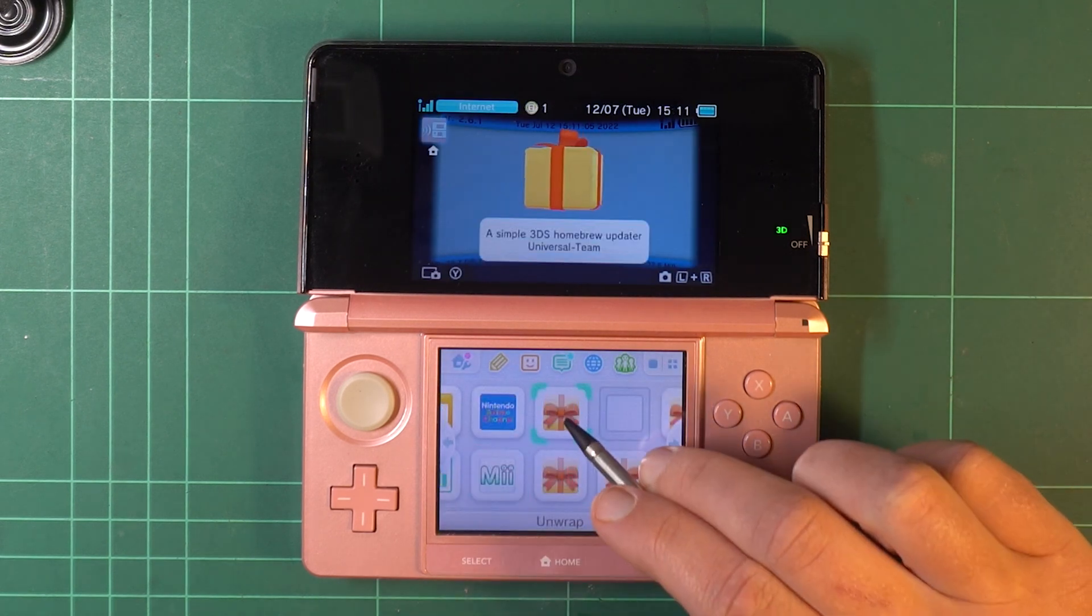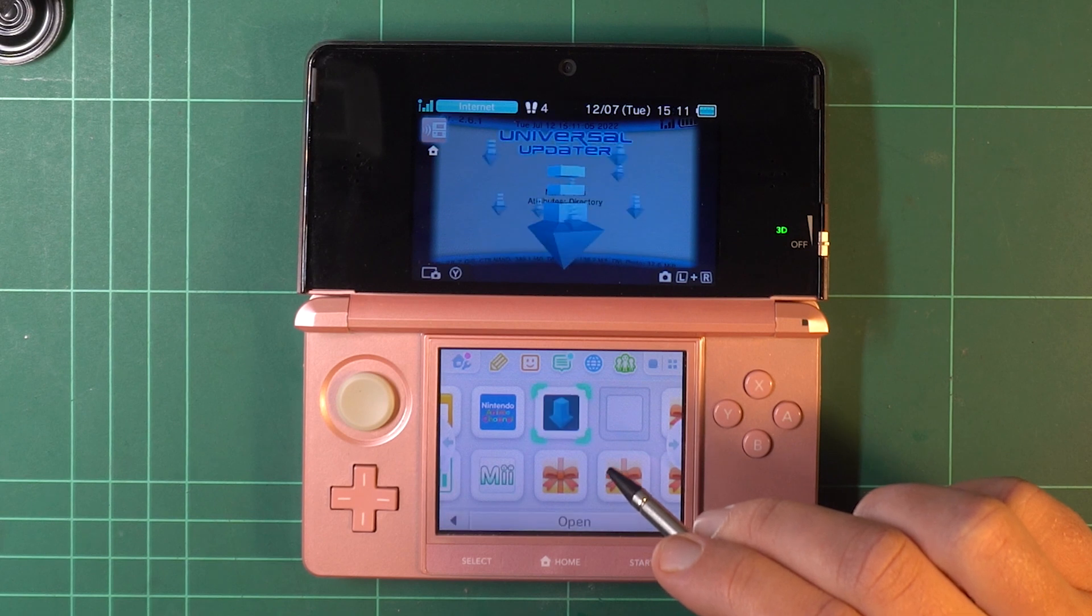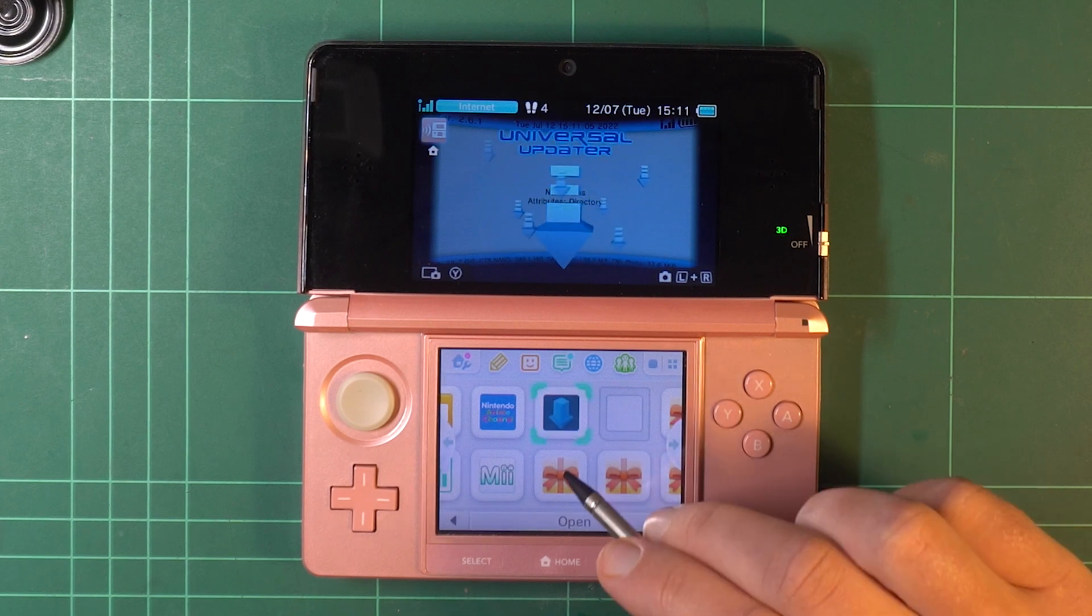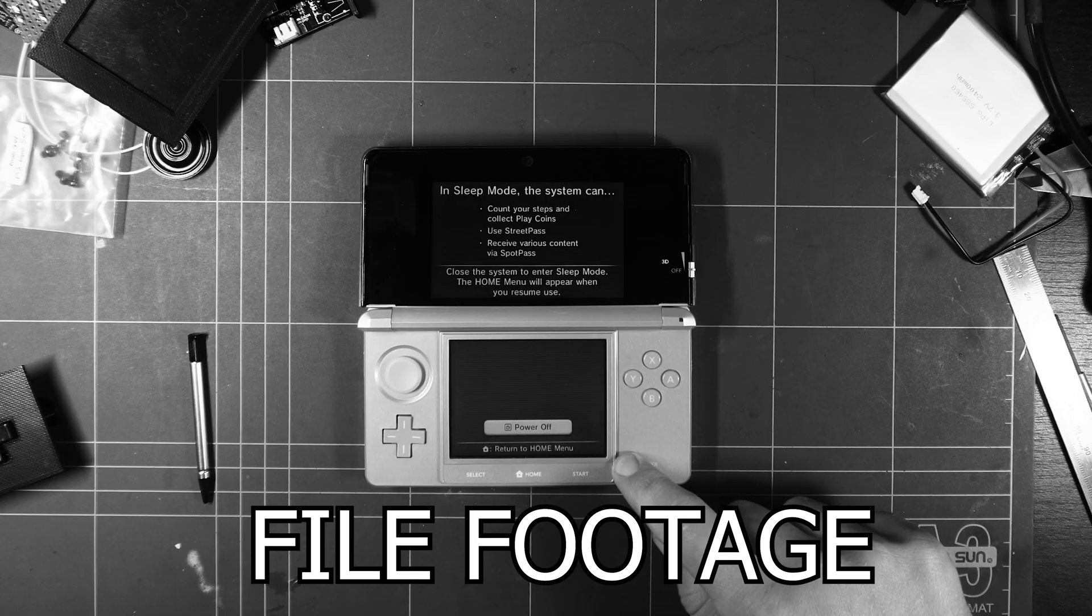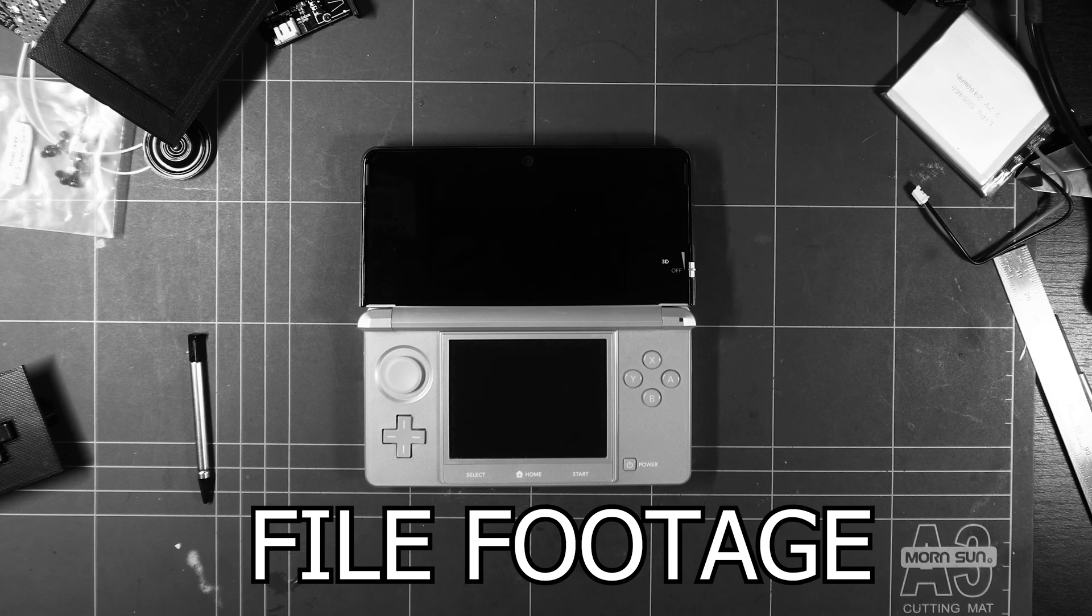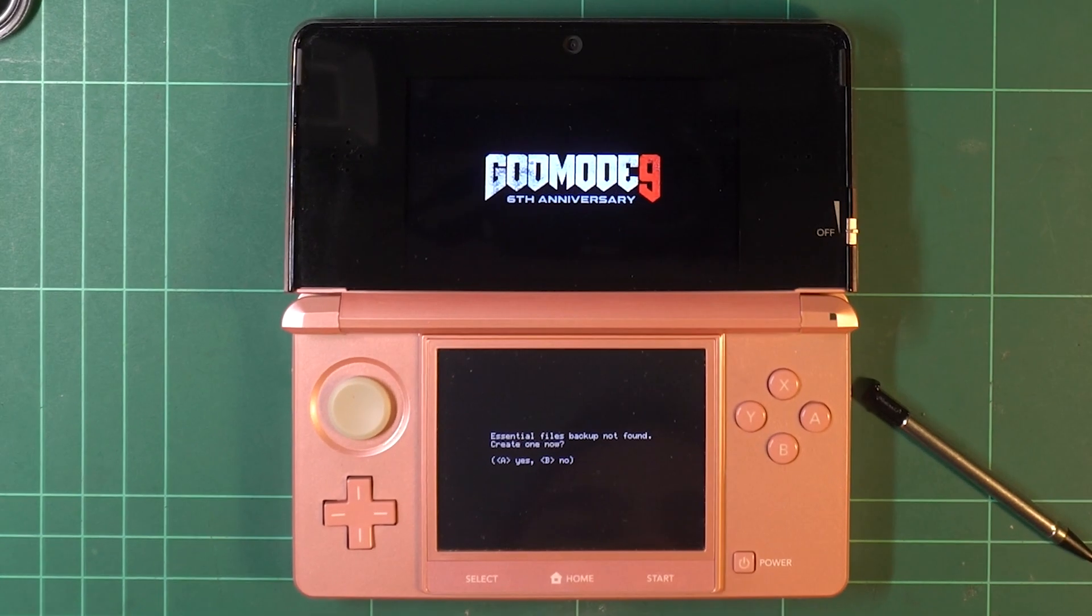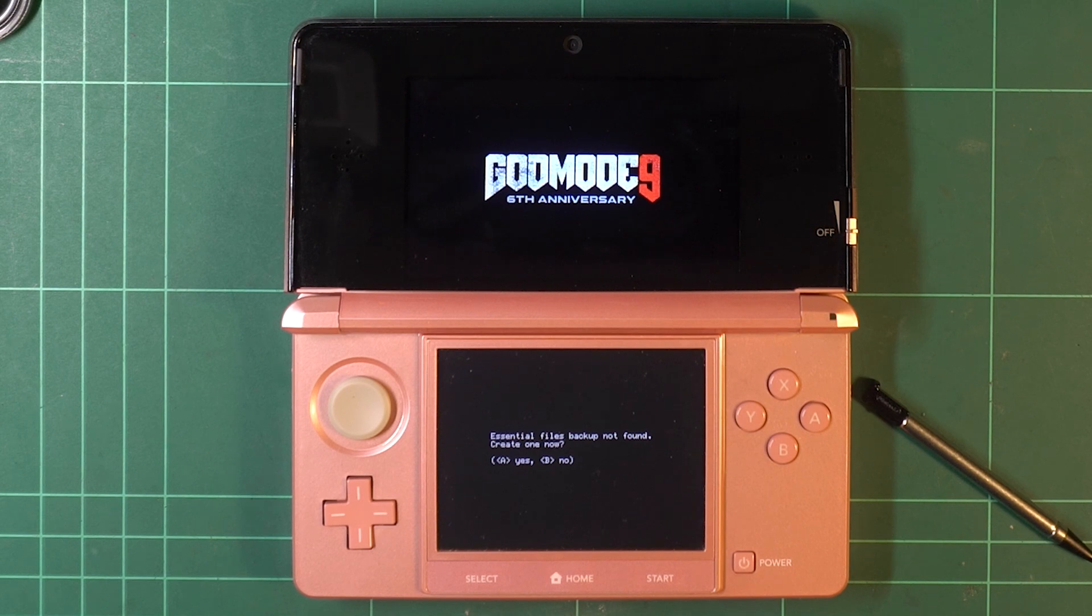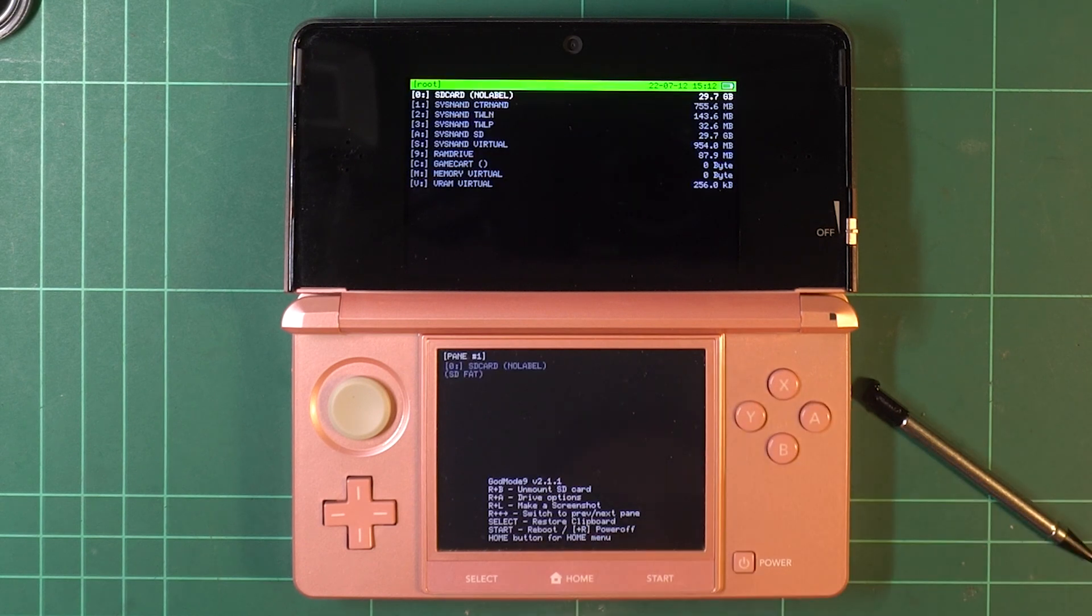All the new software will appear on the main menu, and can be unwrapped, just like the Christmas you never had. Now, turn the 3DS off. Now, hold down Start while turning the unit on. This will launch God Mode 9, and this remains the case once your modding journey is complete. There will be a few prompts. Say yes to both.